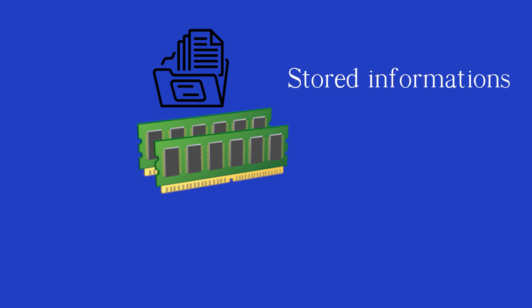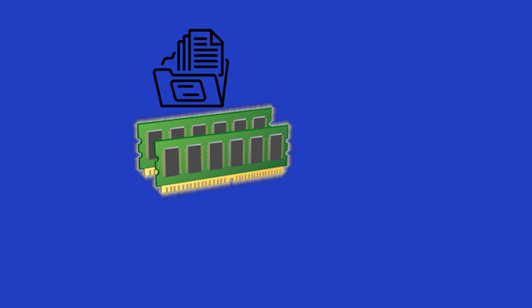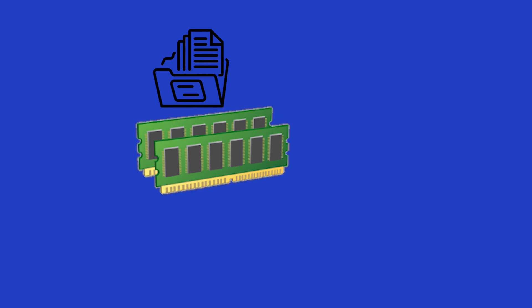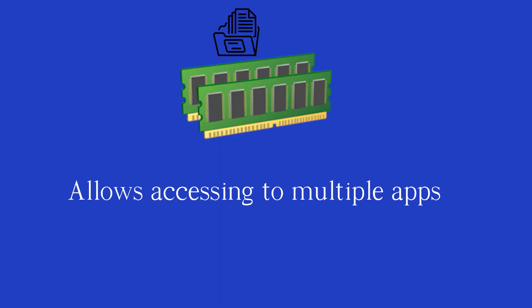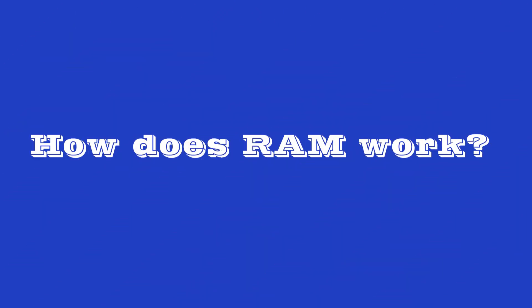It temporarily stores everything that runs on your PC memory, like all the services in Windows, your web browser, your video editing tool or the game you are playing. Like short-term memory, RAM doesn't remember everything forever. It is volatile technology, meaning that once it loses power, it forgets everything. That makes it perfect for handling the multitude of high-speed tasks. Ultimately, RAM allows you to access multiple programs at once with speed and efficiency.